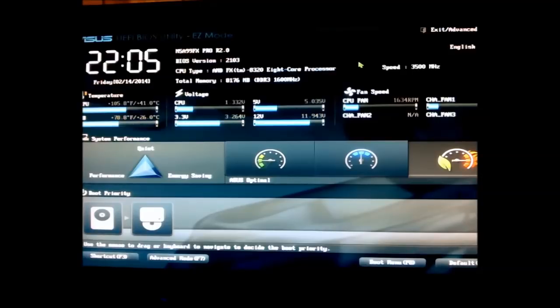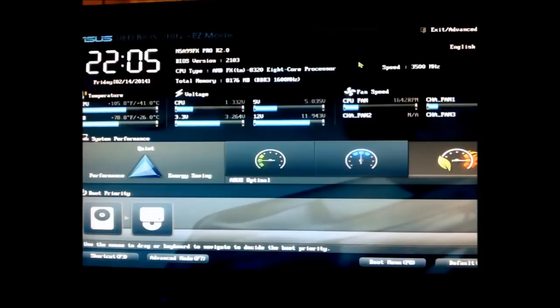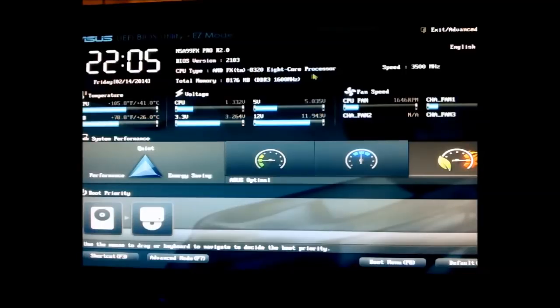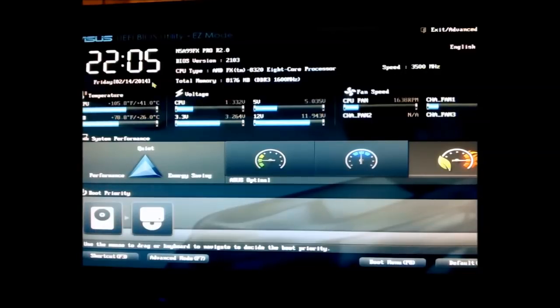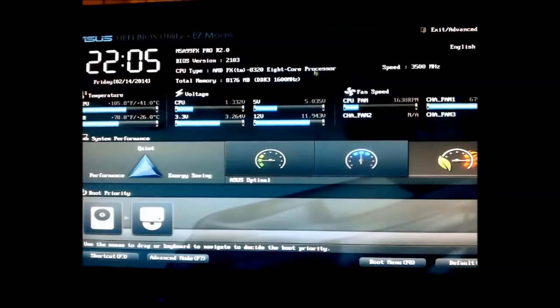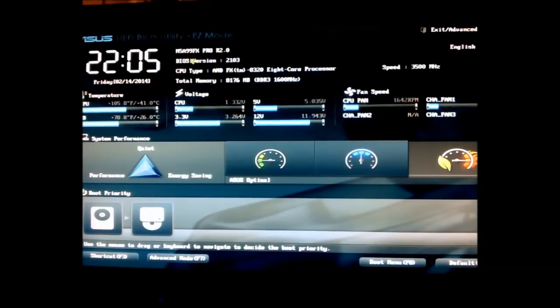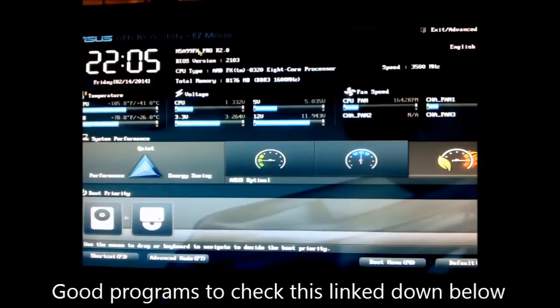Before you start there are two things you want to have a look at and that is your cooling and your motherboard. Your motherboard needs to be able to handle the overclocking and your cooling must be good enough. If you are running the stock cooler you should be fine as it is the same cooler used on the 8350, but I recommend stress testing your processor to make sure the stock speed doesn't make your processor run too hot.